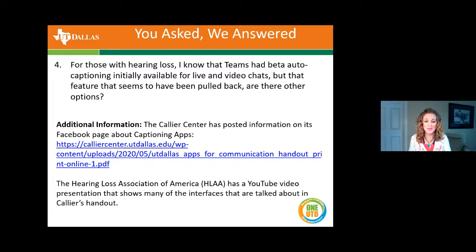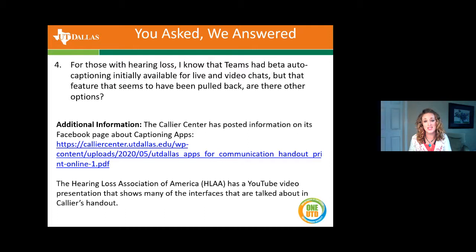I hope that helps clarify how to access closed captioning in Teams. In addition, the Collier Center has put together a list of apps to assist the deaf and hard of hearing — the link is listed on the slide and offers a number of tools to ensure accessibility. Please continue to reach out to OIT with your questions on how we can assist you.